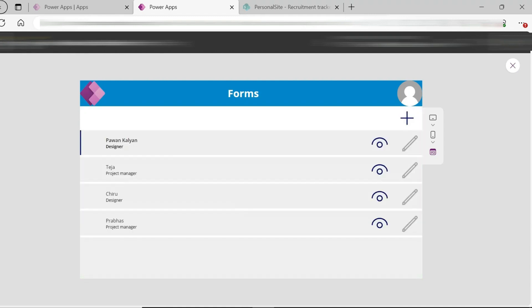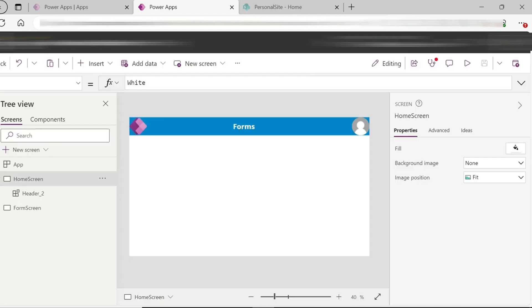Friends, we will talk about Forms in this video. Now we will create the PowerApps app.